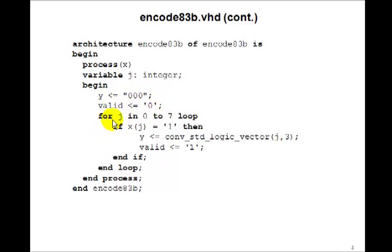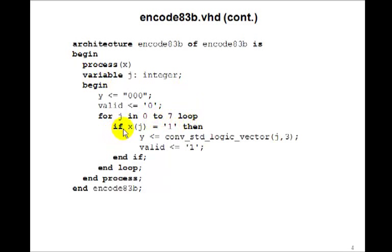And then we'll say for j in 0 to 7 loop. So we go through all 7 inputs. If x(j) equals 1, then we want y to be equal to j.